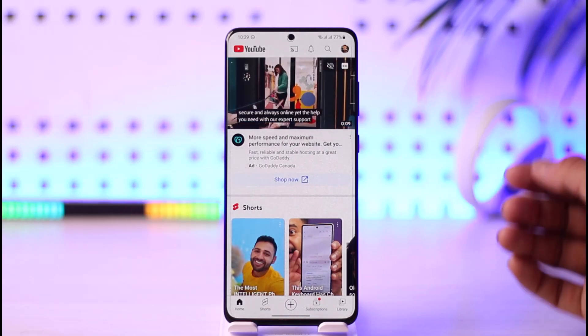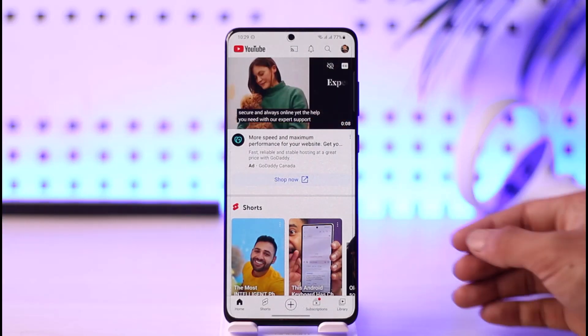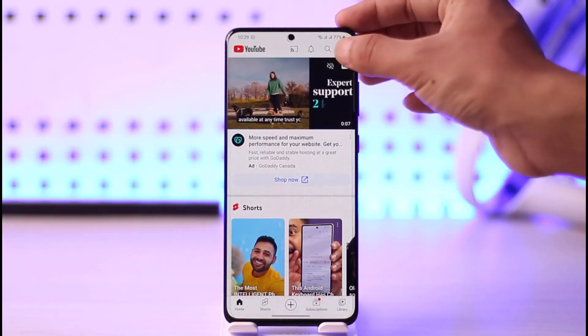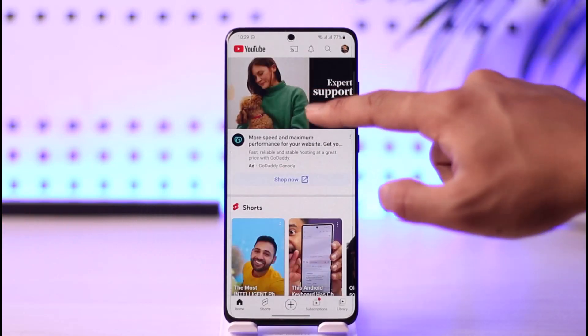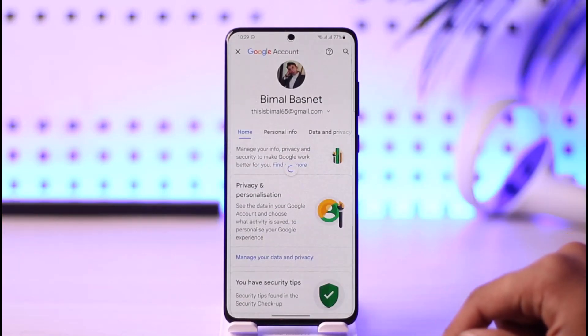To do this, all you have to do is open the YouTube app, tap your Google profile photo from the top right, and go to the option called Manage your Google Account.